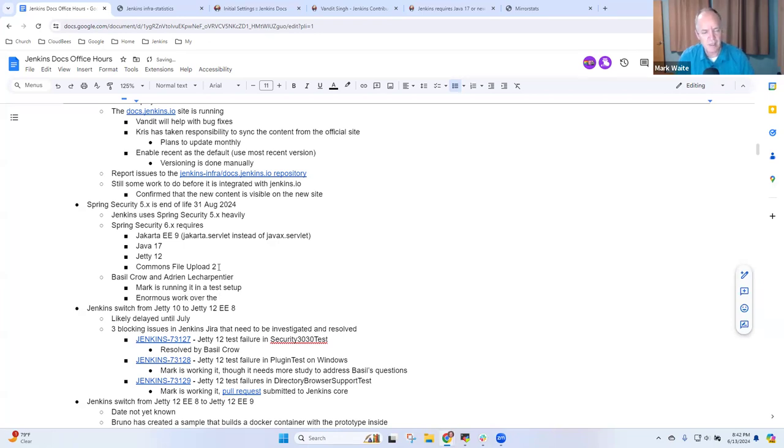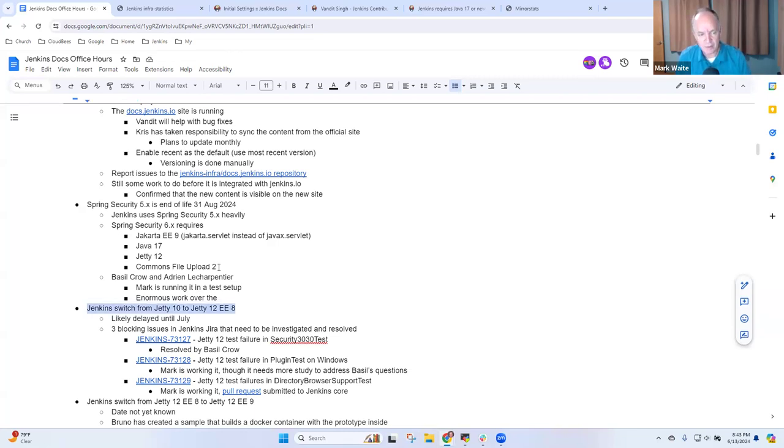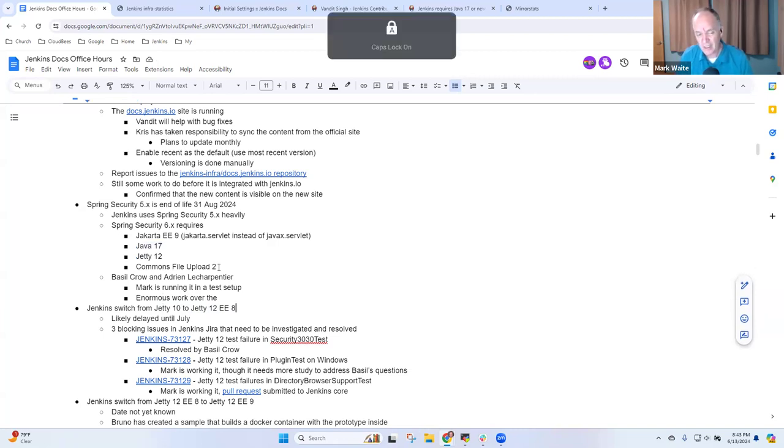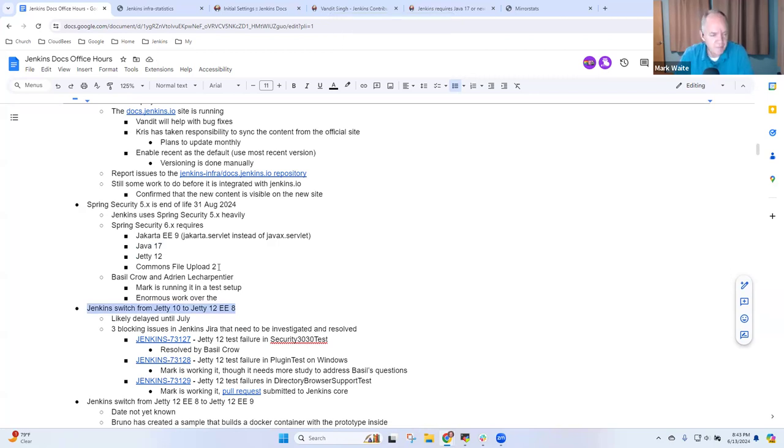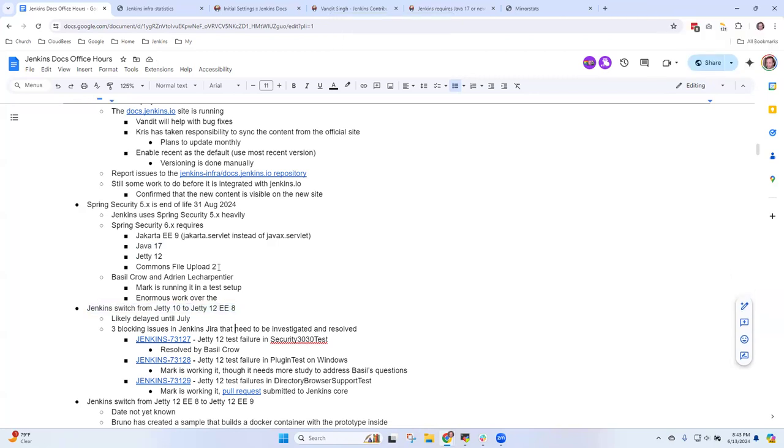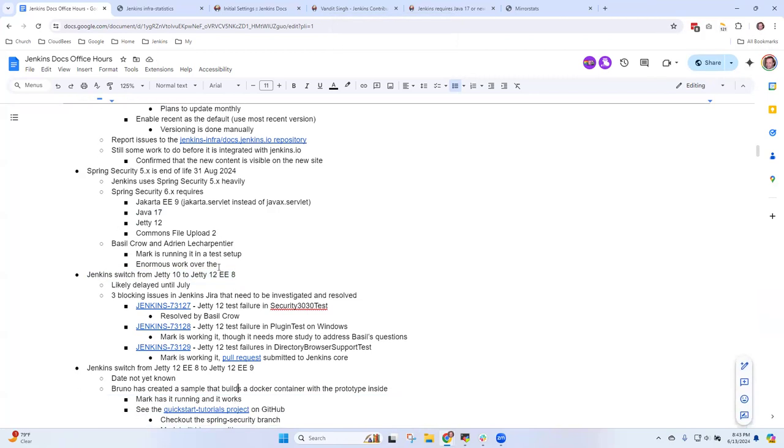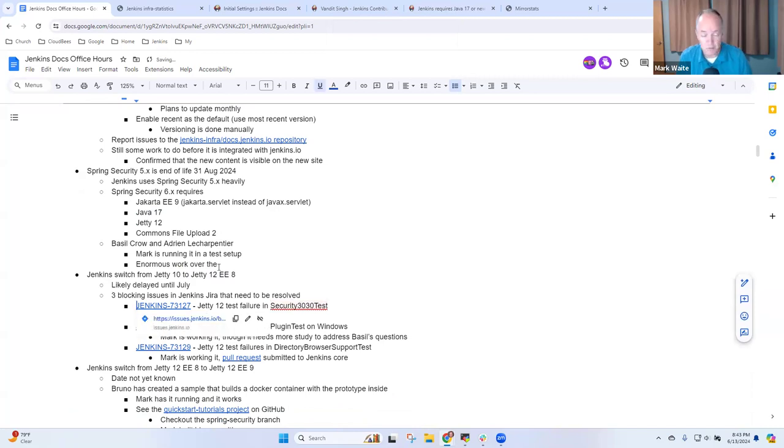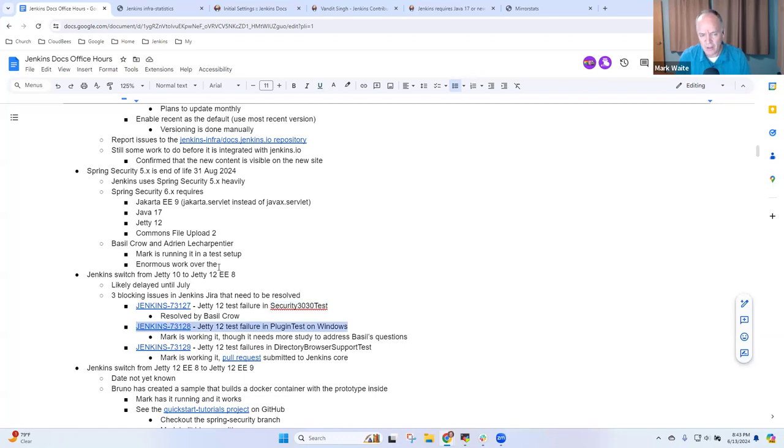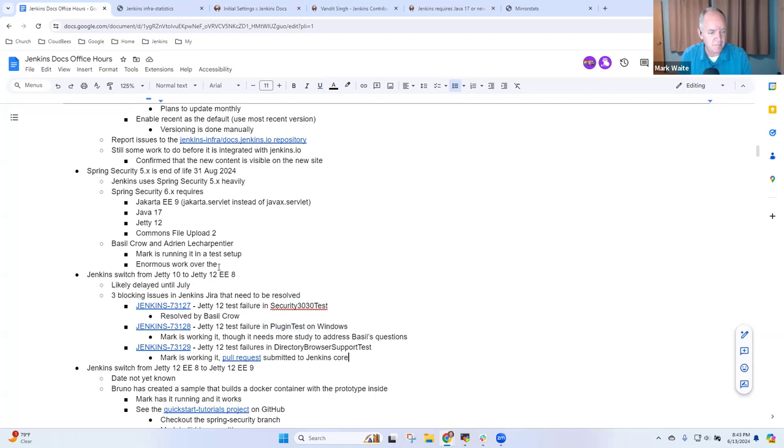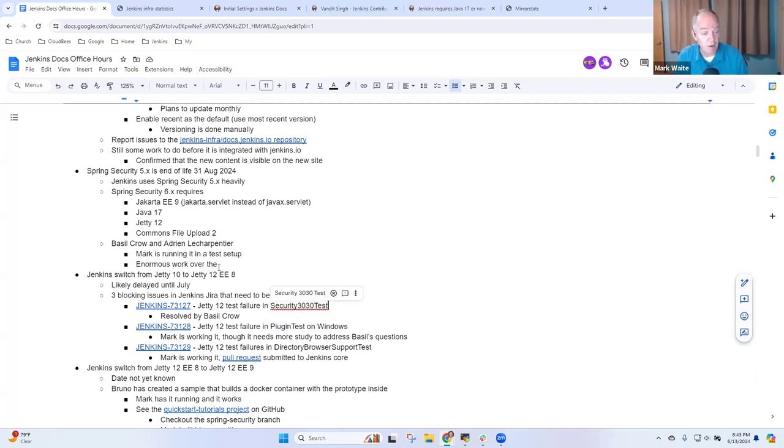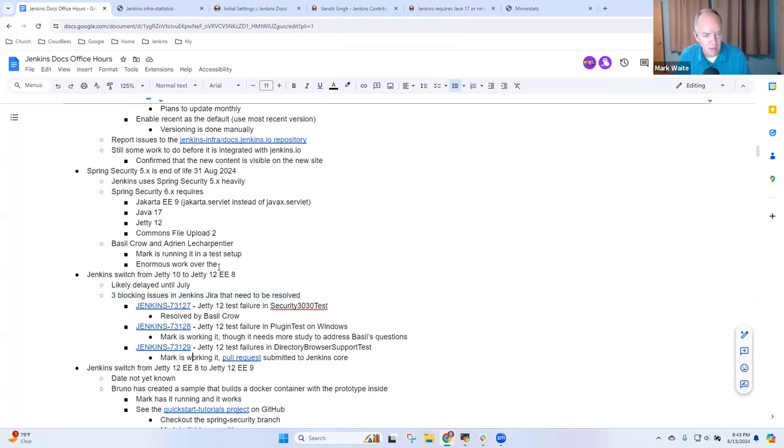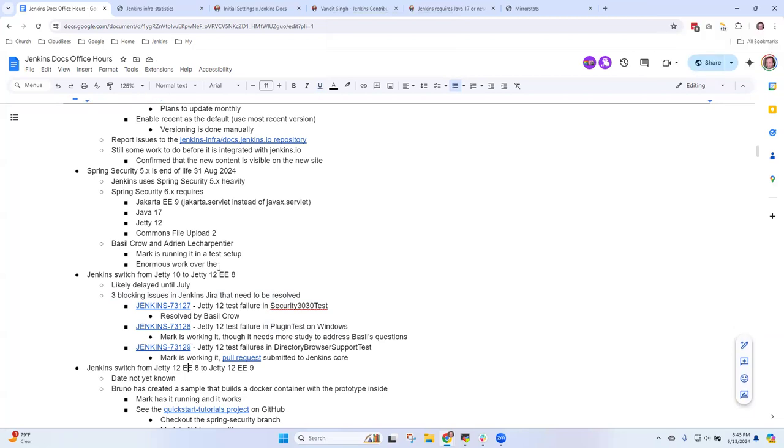Multiple phases. First phase, Commons FileUpload 2, is already done. Second phase will be next week, require Java 17. Then sometime in July we'll upgrade from Jetty 10 to Jetty 12. Three blocking issues have been, need to be resolved. One of those Basil just resolved today. Two I had started work on and I need to do some more research before I get a final answer on them. It's looking very promising. By the time we get to July we'll be ready for it.